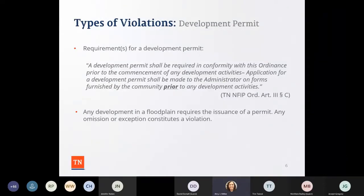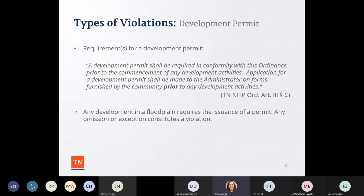One of the first violations we see is a development permit issue. Every community should have a floodplain development permit. If you have a development or building permit, there should be information about the floodplain — is it in a floodplain yes or no, what flood zone, the date of the effective map, and what zone the development is occurring in. These should be furnished by the community prior to any development activities. It is always better to ask for permission instead of forgiveness.